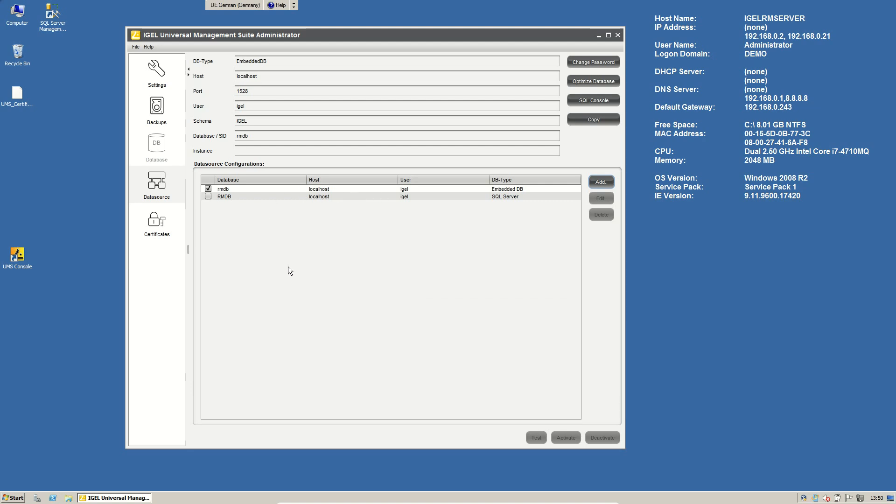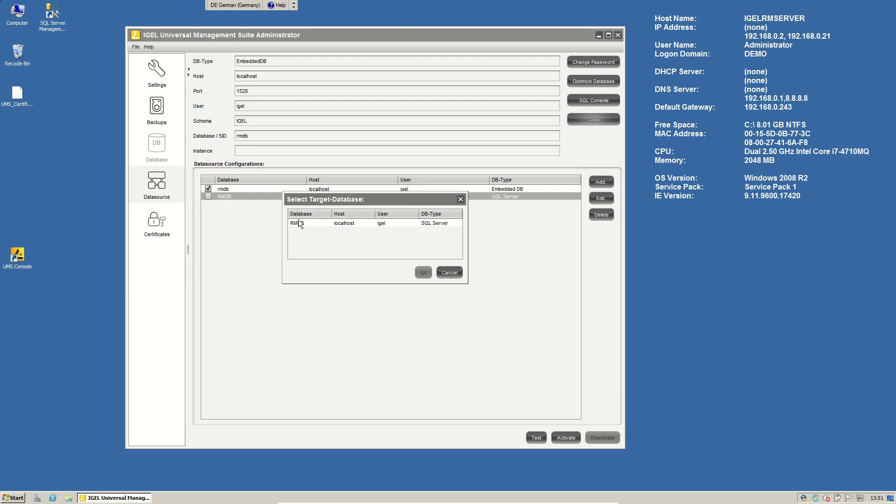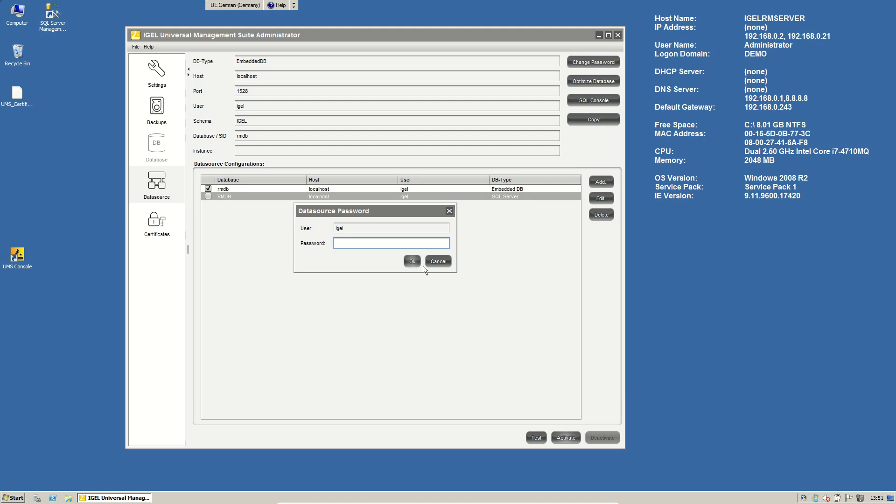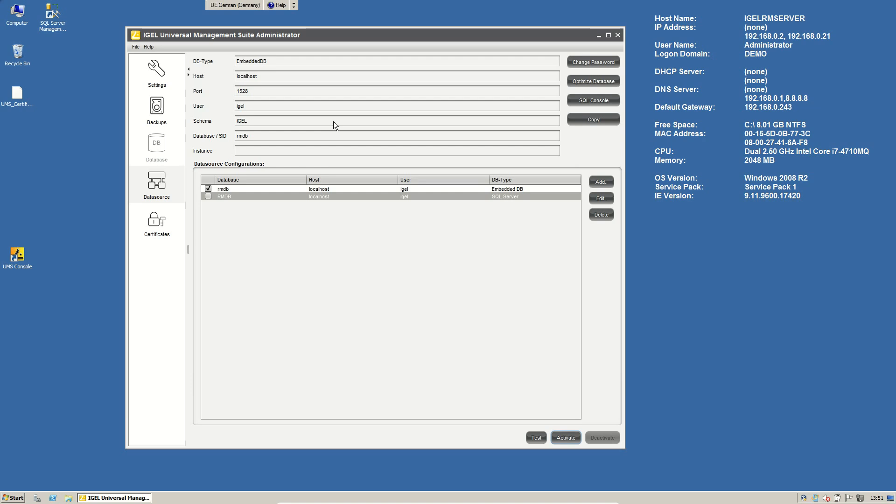If you want to prepare the database on the SQL server for the IGEL management suite, just take a look to our e-docs and there is information how to create a database. If you did this, if you have the user, the database, everything is created, you can just say, okay, please copy the information from the RM database to the SQL server. After this, just activate the new database and everything is switched. So not a lot of trouble. We can take care about moving the information from one system to another system. And so everything is fine.